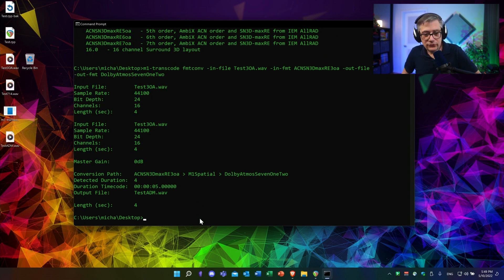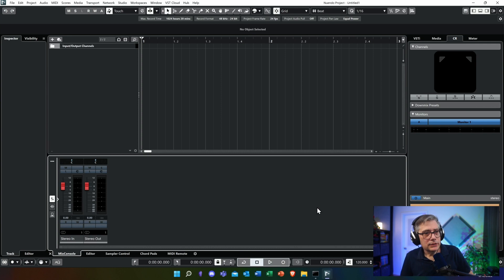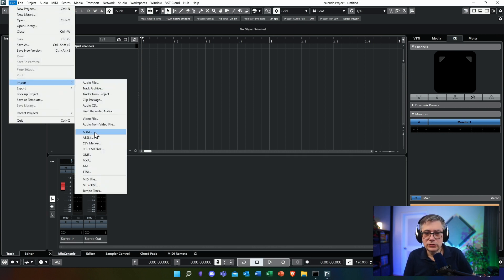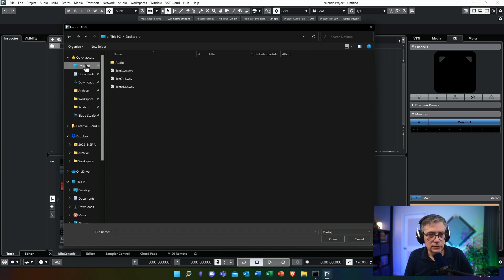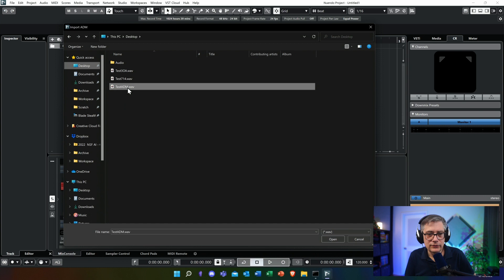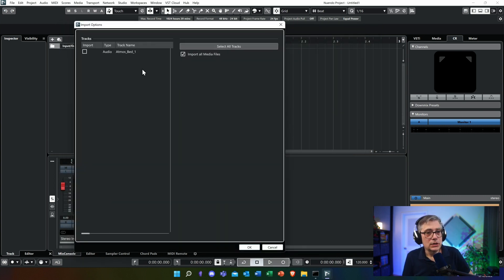And here we are — it converted the file and we now should have a Dolby Atmos master file. The best way to check what we've got is to load that Dolby Atmos master file in a DAW that can actually import Dolby Atmos master files. This is actually one thing that differentiates Cubase and Nuendo — both can export Dolby Atmos, but only Nuendo can import it. So I'm going to load up Nuendo and import it via File > Import > ADM.